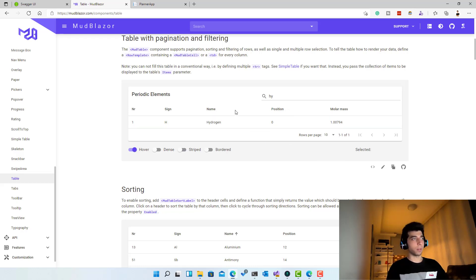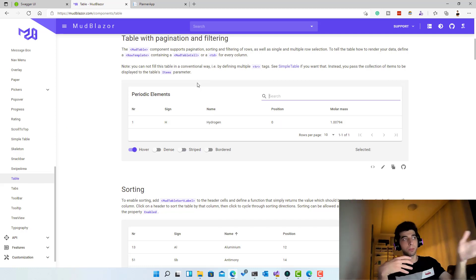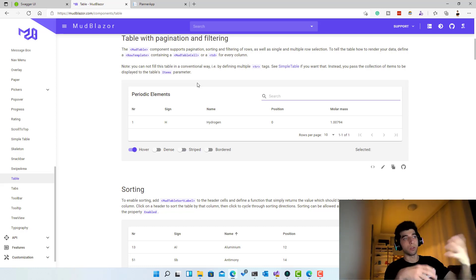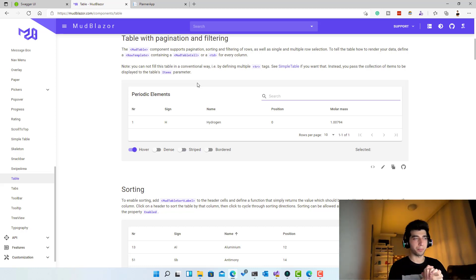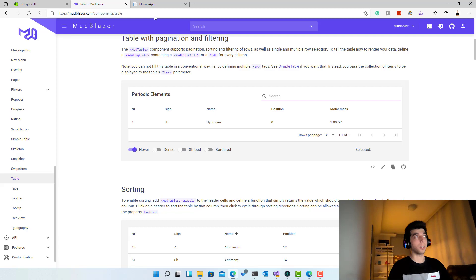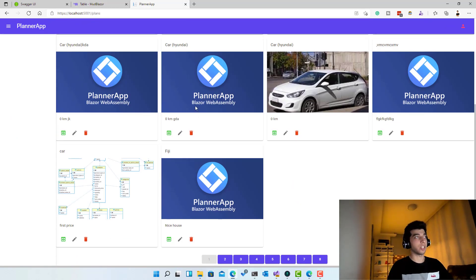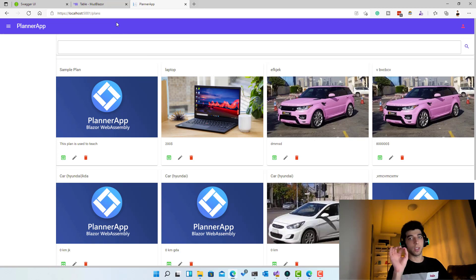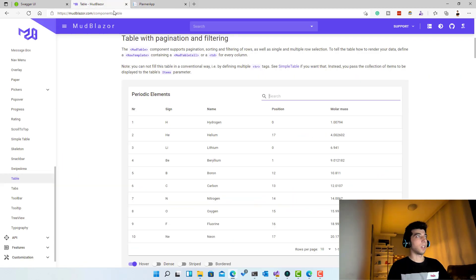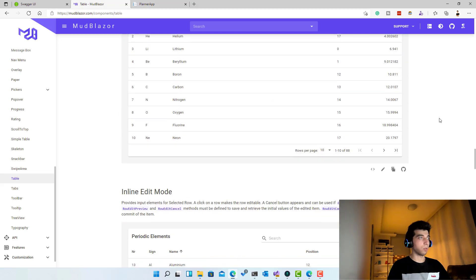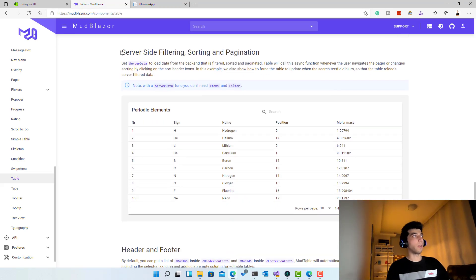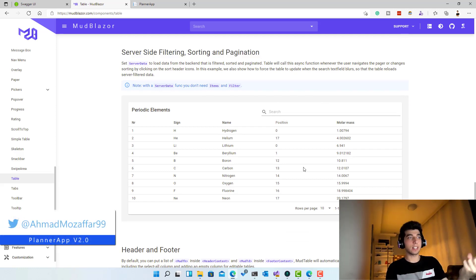We don't care about sorting. What this component provides by default is client-side — it brings all the data and handles filtering and pagination on the client. That's not our case because we need to fetch each page and filter by search on the server side. So we need to use another part of this component: server-side filtering, sorting, and pagination, which means we give it a function and whenever we change any of those parameters, it calls that function.